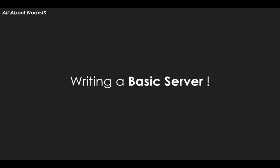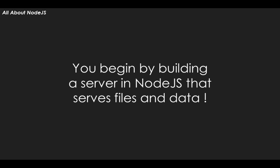One of the first things that you have to learn with Node.js is how to build a server. A server, by definition, is software that serves files and data.